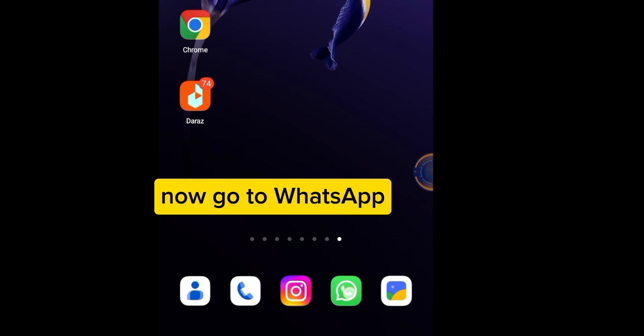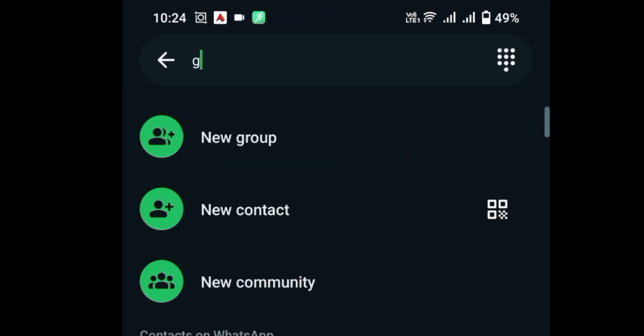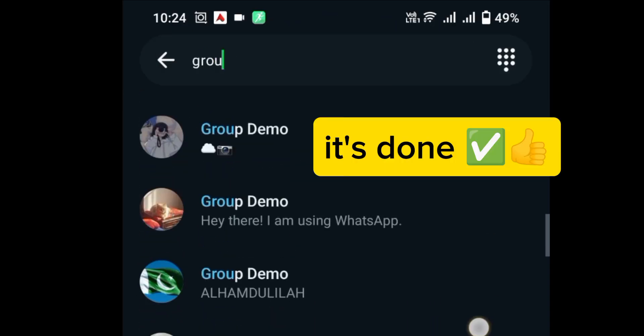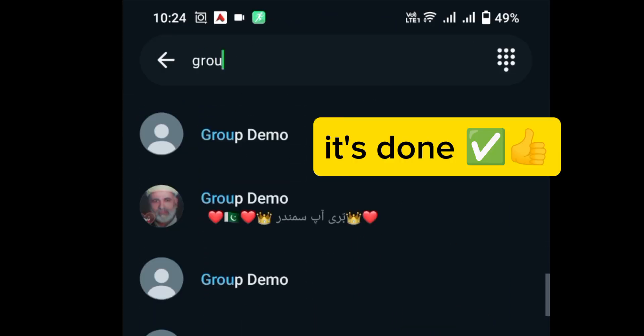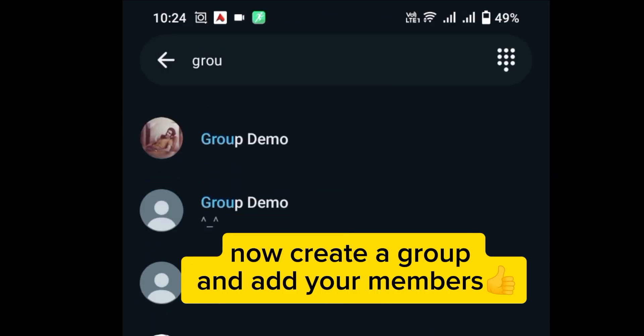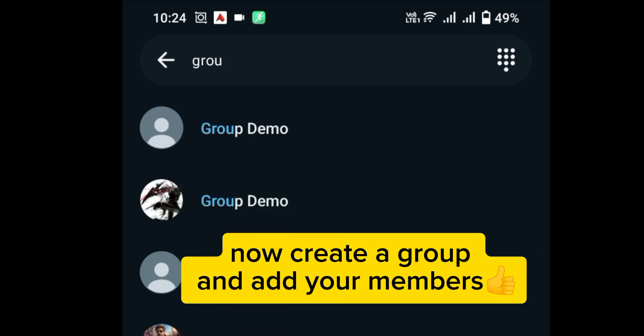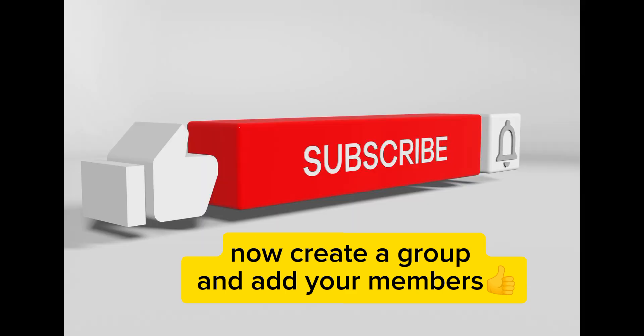Now go to WhatsApp, search your contact. It's done. Now create a group and add your members.